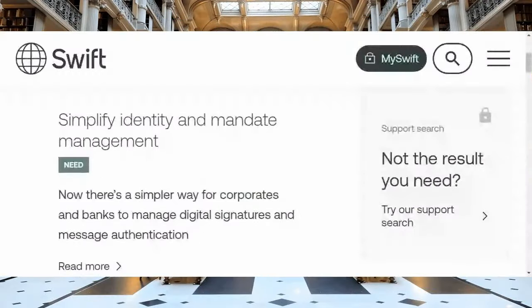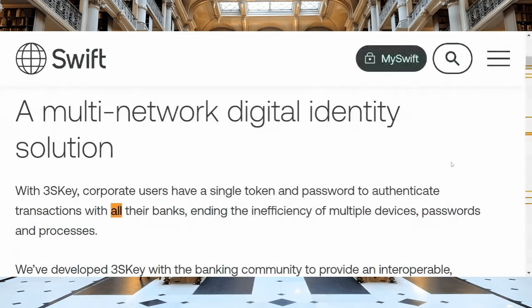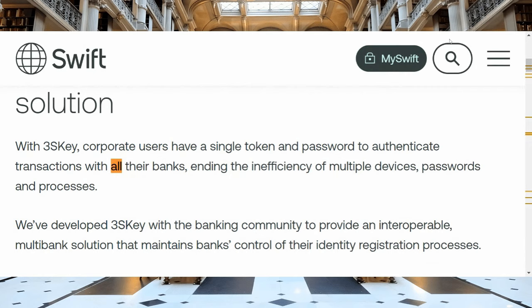Straight from the Swift site — they update their site quite often. First thing we're going to get into, full screen: this talks about simplifying identity and mandate management. It says there's a simpler way for corporates and banks to manage digital signatures and message authentication. When we click on 'read more,' it mentions a multi-network digital identity solution. With 3S Key, corporate users have a single token and password to authenticate transactions with all their banks.